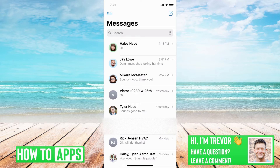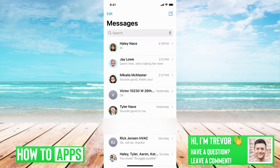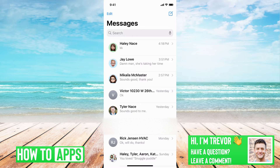I have iMessage here. If you're getting texts and you're not getting any kind of notifications — the app isn't showing up with a little red square with a notification number or anything like that, and it's not popping up on your phone — there are a few different options that you can do to fix that.